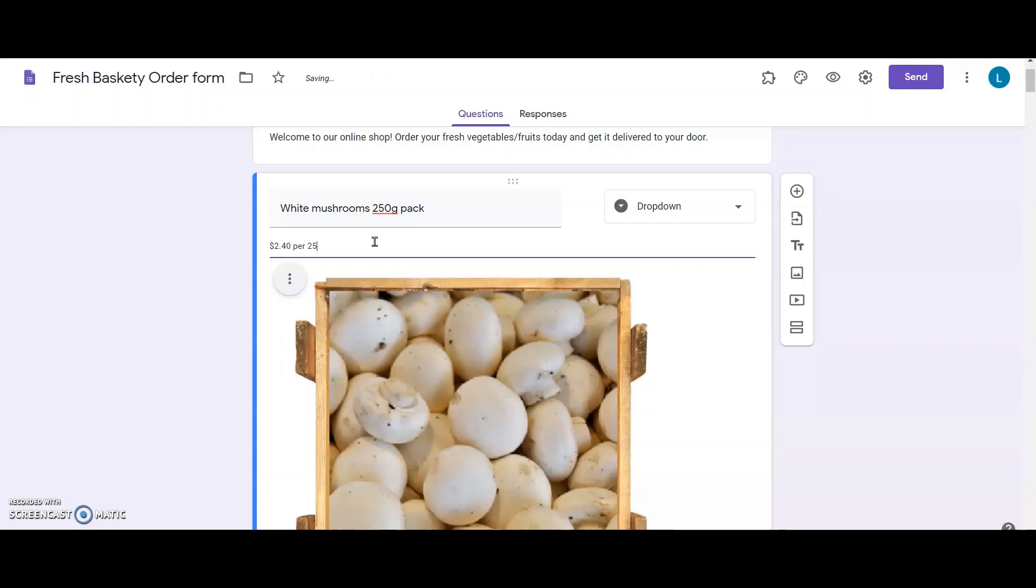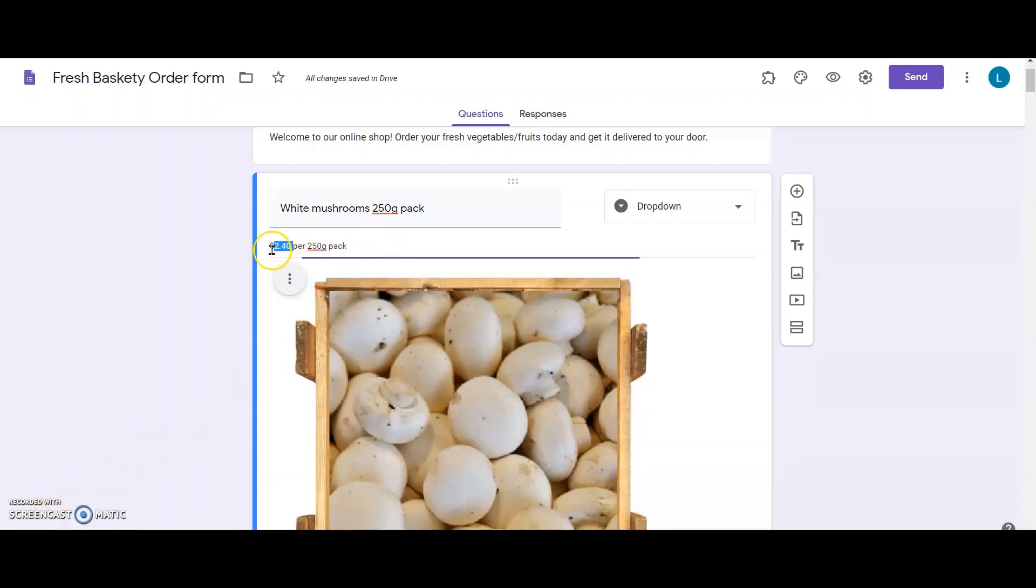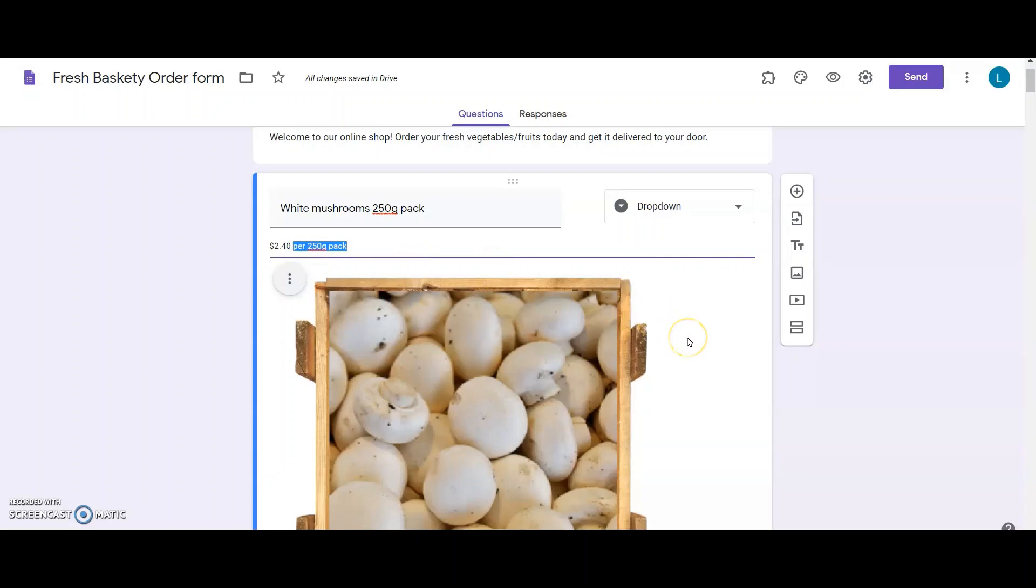I will be consistent in using the same format across all the products for all their prices. Later, FormFacade will look for the price information with this pattern to perform its calculations of the total price. So, I add the price with the currency symbol followed by the price. I leave a space, and here I can add extra details like whether the price is for a pack or per pound.